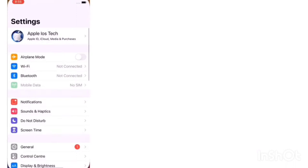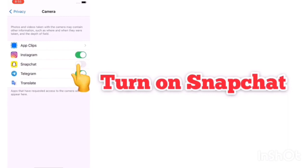Next, tap on Camera, then turn on Snapchat. Next, tap on Microphone, then turn on Snapchat.